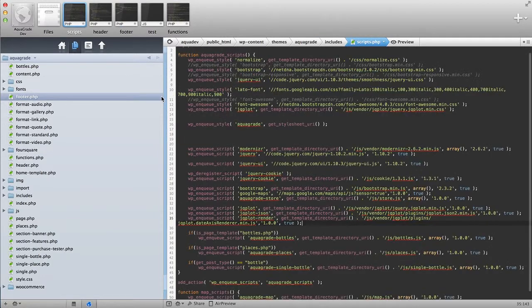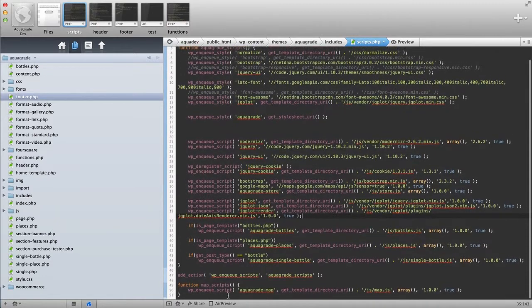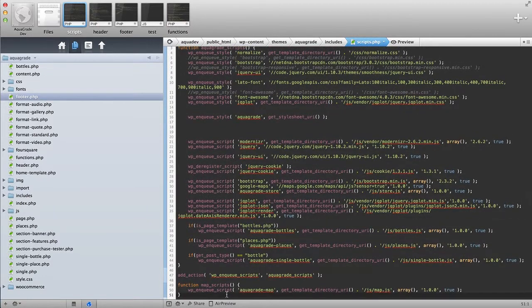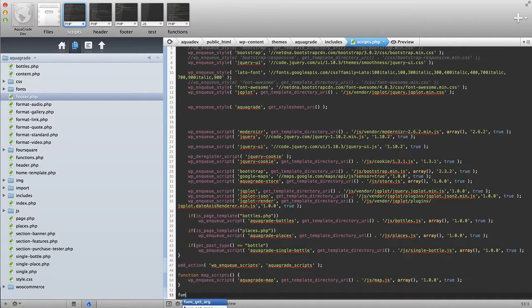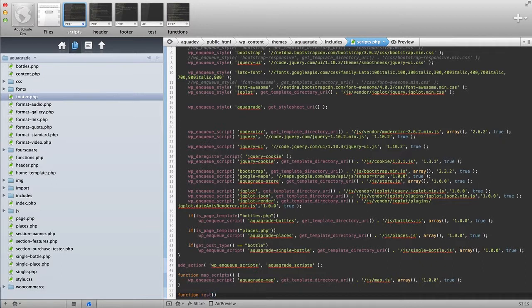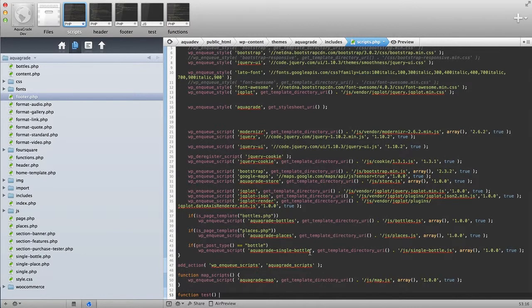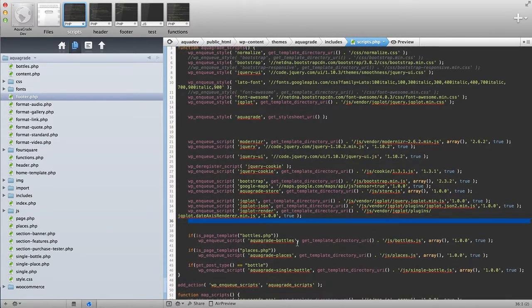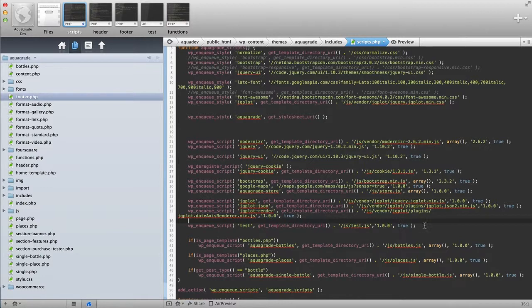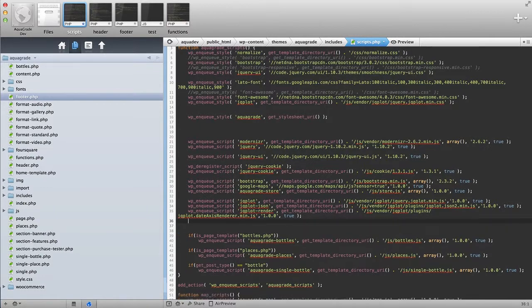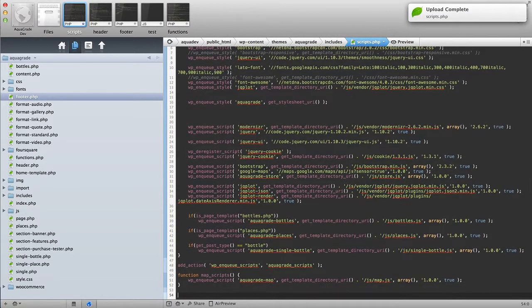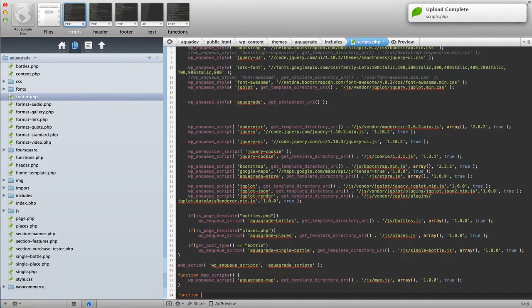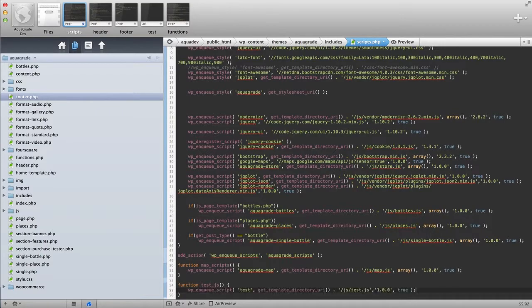Now, furthermore, what I also like to do with this is what I do with like the map scripts. I only want to insert the script where I actually need it. So I create like a function. Let's do it for like maybe the test. So let's actually go back and get my test directory, my test function. And I'm going to create a function called test.js. And I'm going to enqueue this.